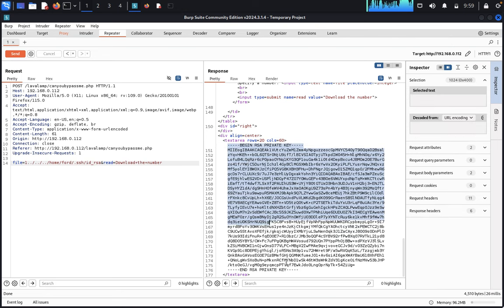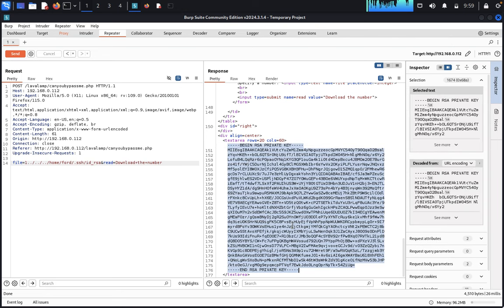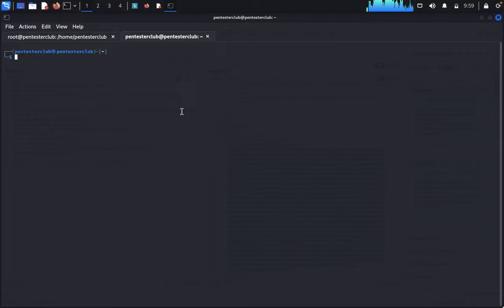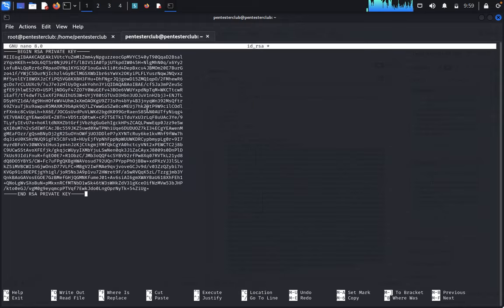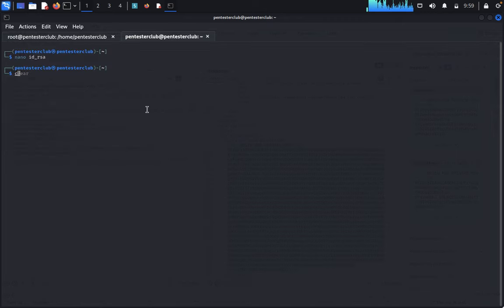Now we clear the payload and type '../../../.ssh/id_rsa' then click Send. We have successfully retrieved the RSA private key. We copy the key, come back to a text editor, and type 'nano id_rsa', paste the entire key, and save the file. Then we give it permissions: 'chmod 600 id_rsa'.